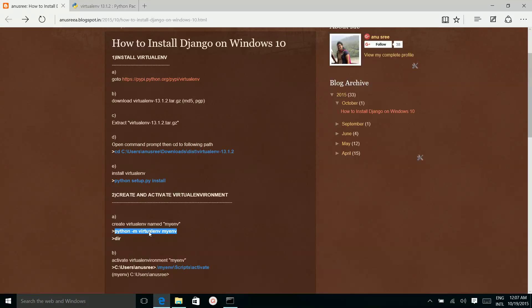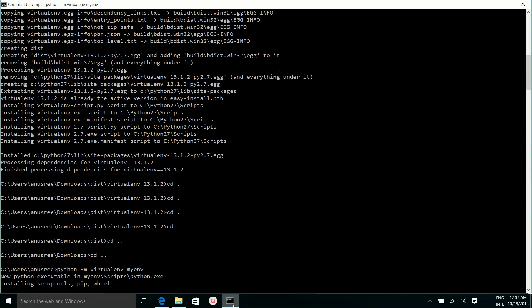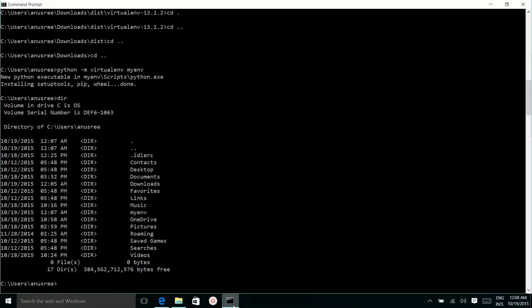Run this command to create a virtualenv named myenv. Run the command dir to see a folder named myenv.